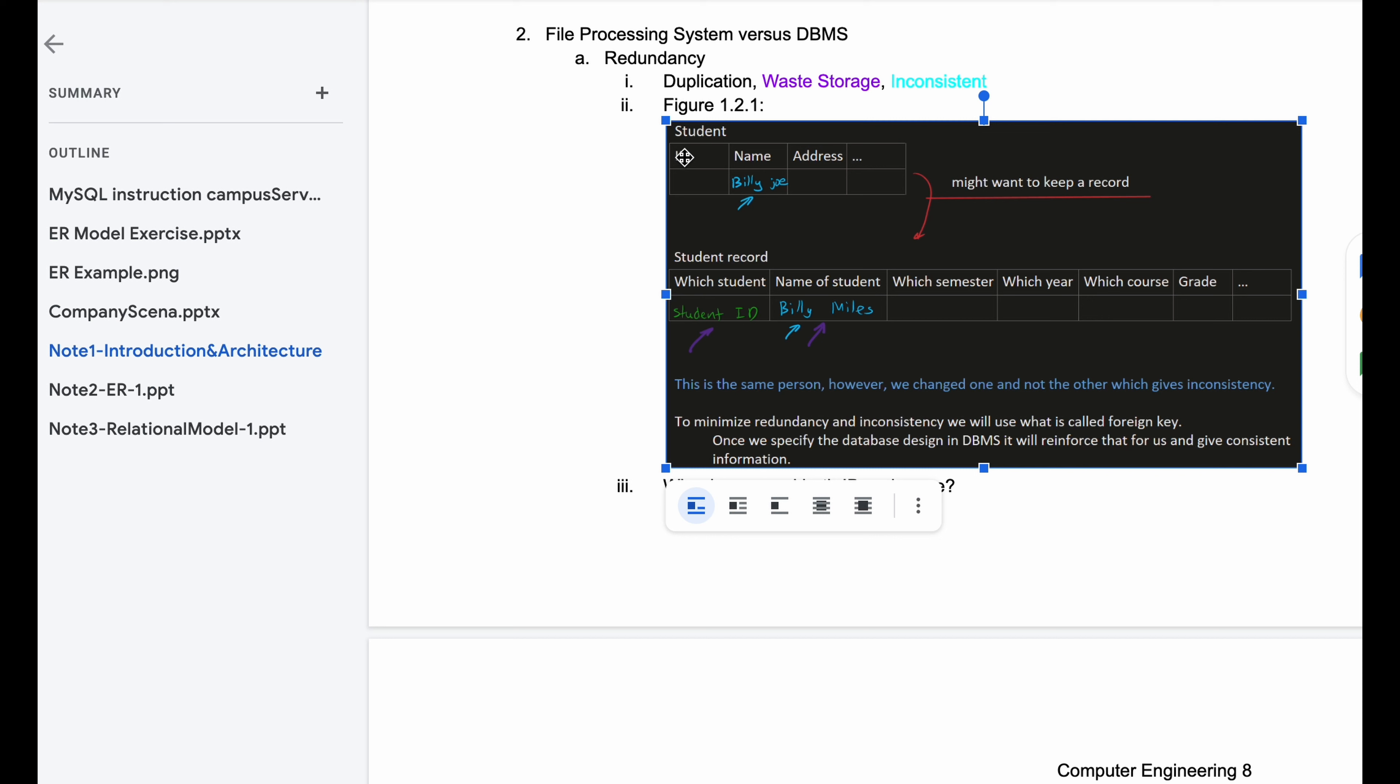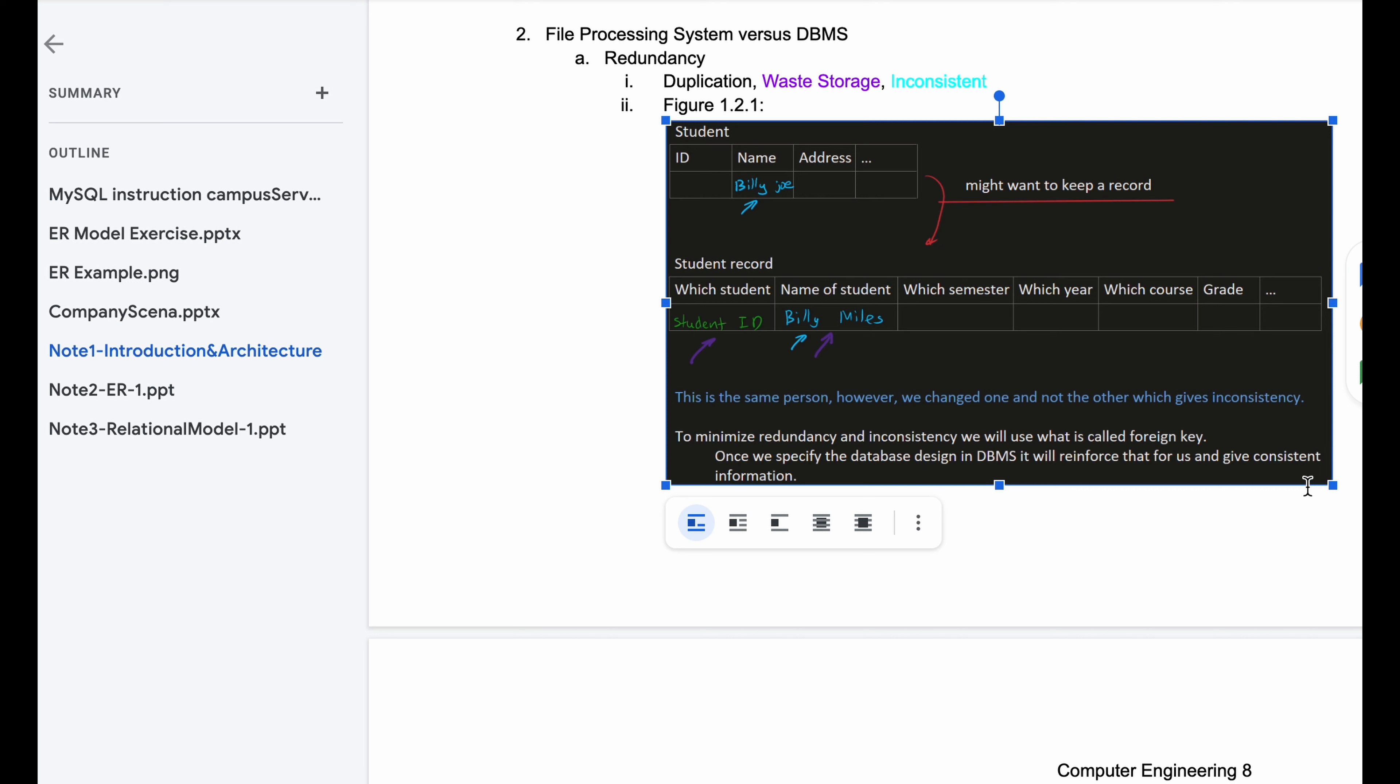We have a student and student record. These are both things that we want to keep track of. Now we have our student, which has ID, name, address, and more if we want. And we might want to keep this student on record. So for the student in the university that they attend, they need which student it is, the name of the student, which semester, which year, course grade, and so on and so forth.